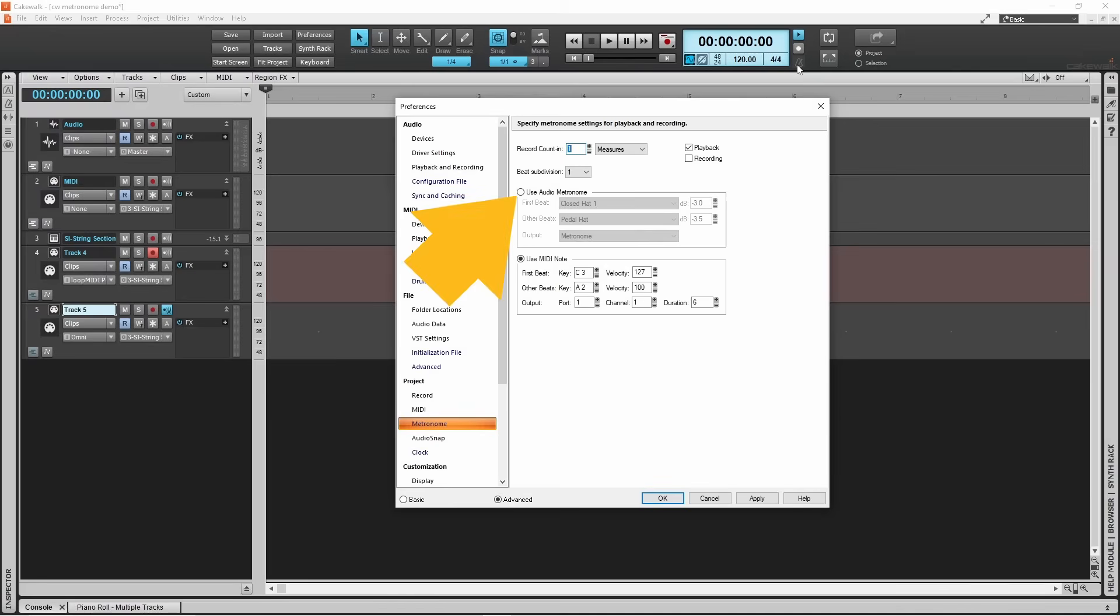To set the metronome back to the Cakewalk metronome instrument, click on the toggle button next to the words Use Audio Metronome.